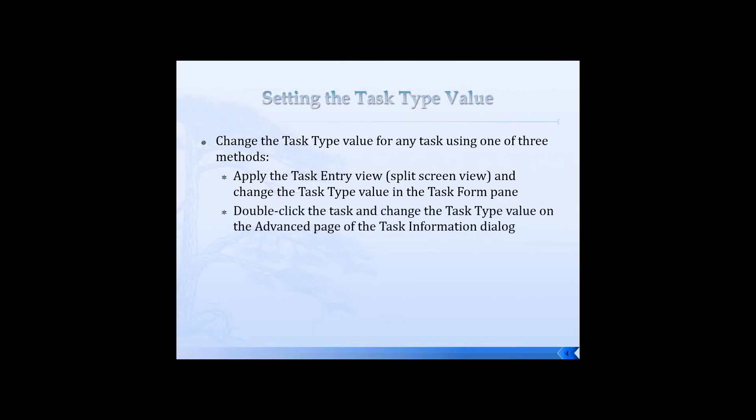Another way to do this is you can double click the task and then change the task type value on the advanced page of the task information dialog.